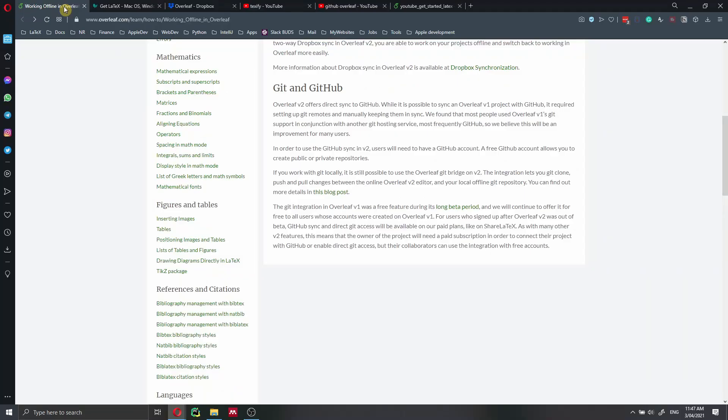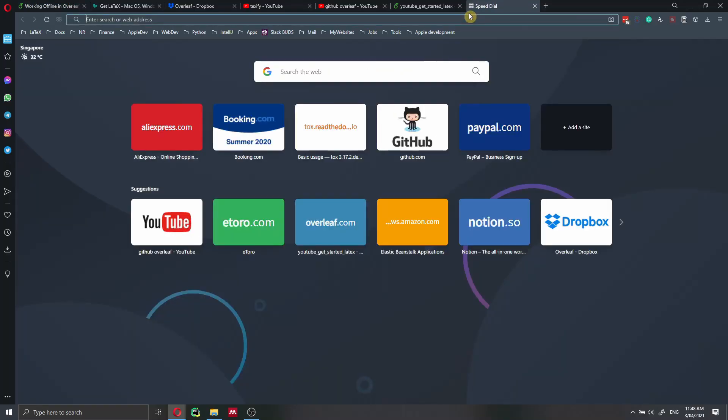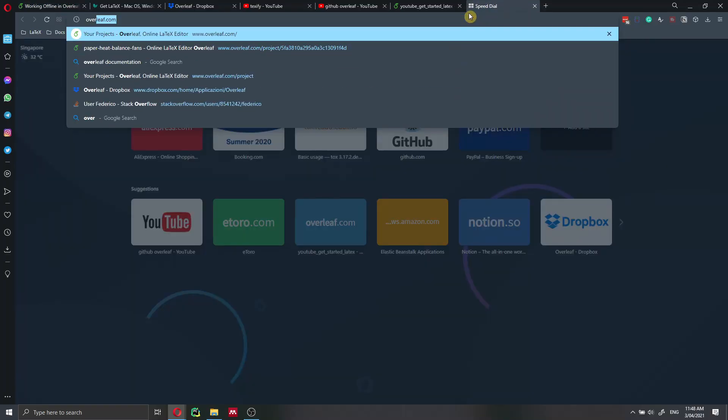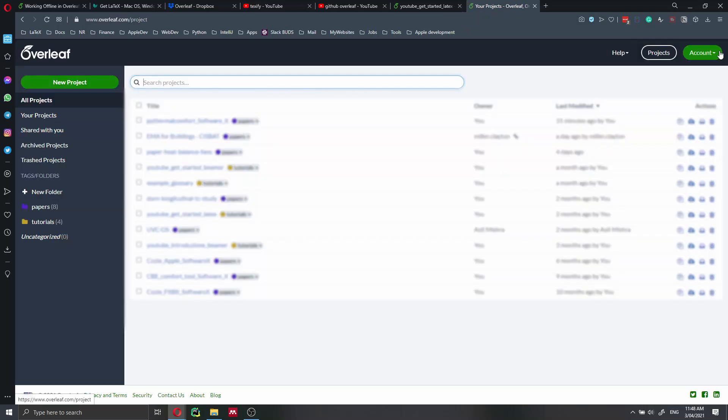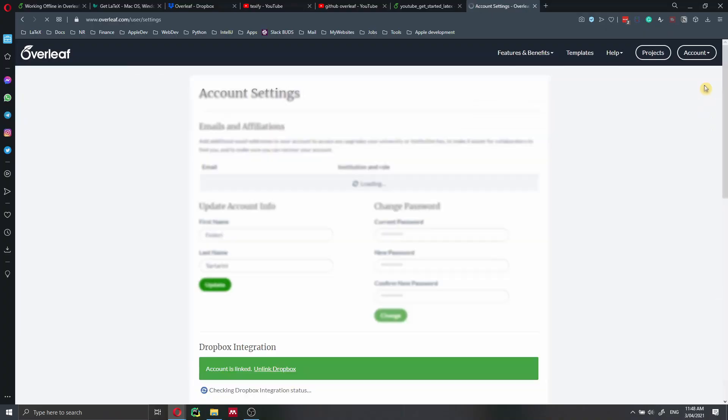Let's go back to working offline in Overleaf. And we're going to use Dropbox Sync. So I will show you all the steps that we need to do. So first of all, we just need to go to Overleaf. Here at the top, we have account. And then we have to go to account settings.